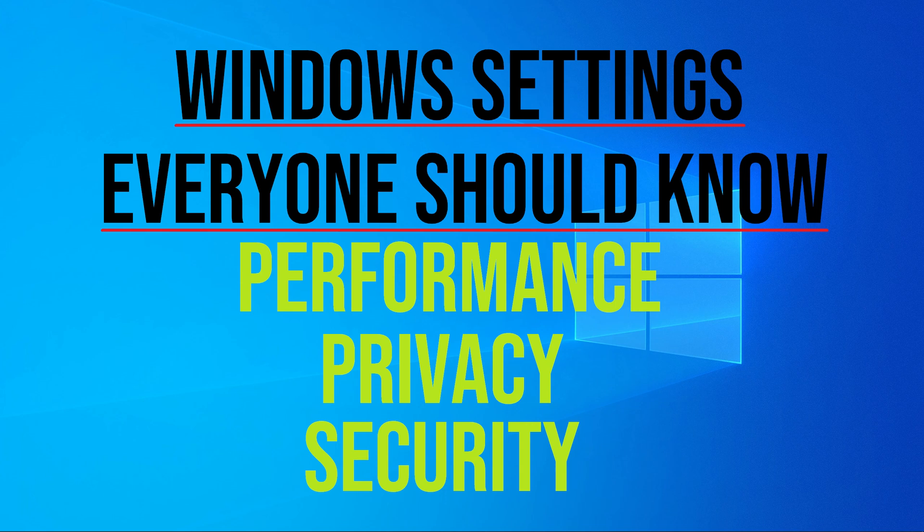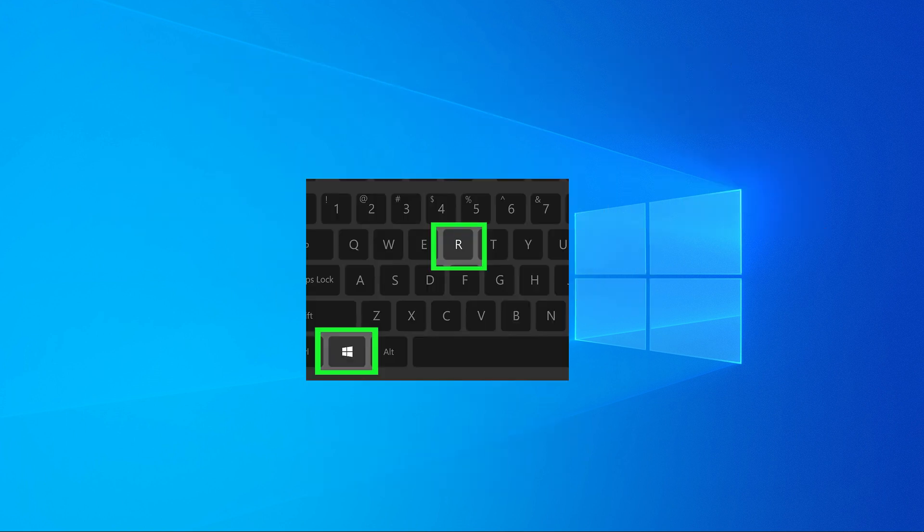In this video I want to show you a few Windows privacy, security and performance settings everyone should be aware of. We are going to use the Windows and R shortcut a lot. All the commands that I use will be in the video description.